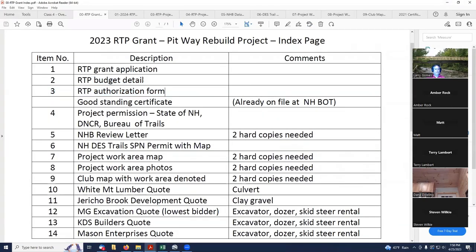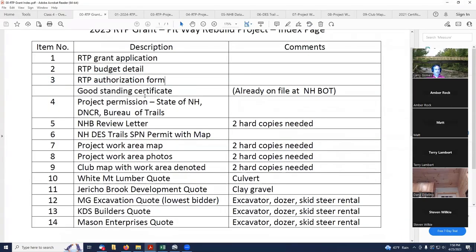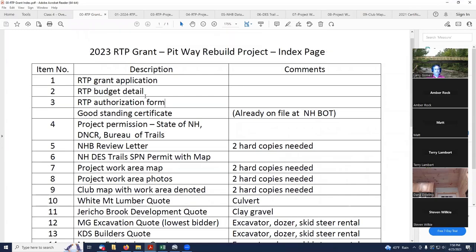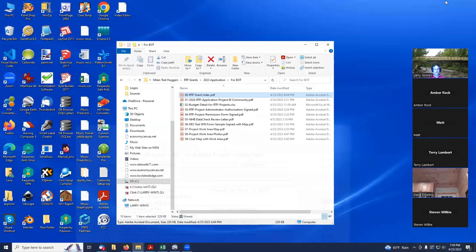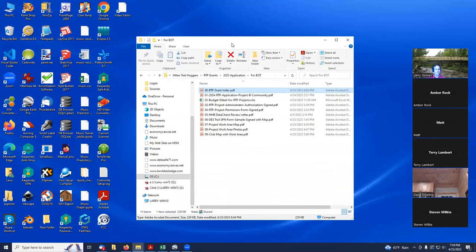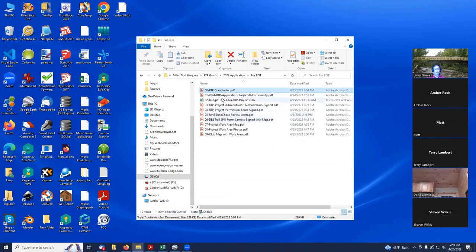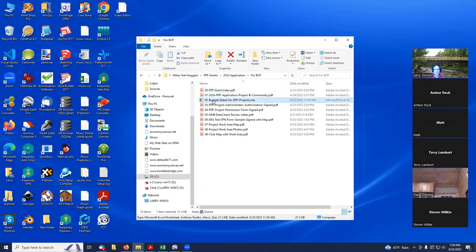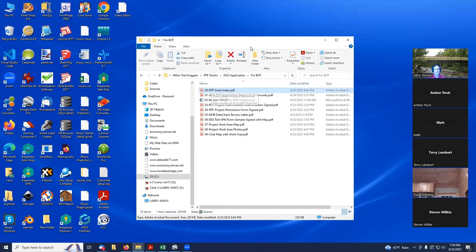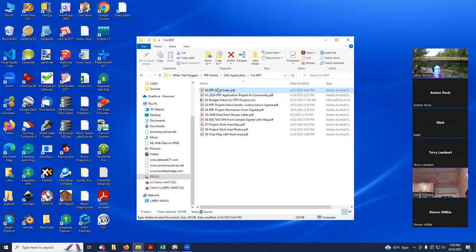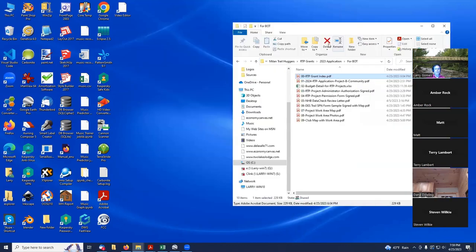At this point, I think we've covered everything that's needed for this grant. What I went and did in my 4BOT folder is I copied in all these different PDF files that were needed and the grant budget detail, the RTP budget detail spreadsheet, and I named them according to my grant index.